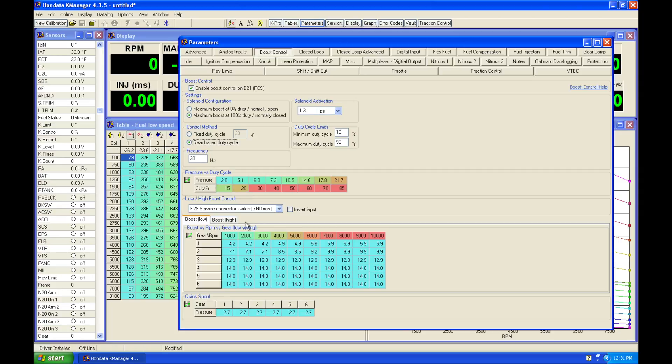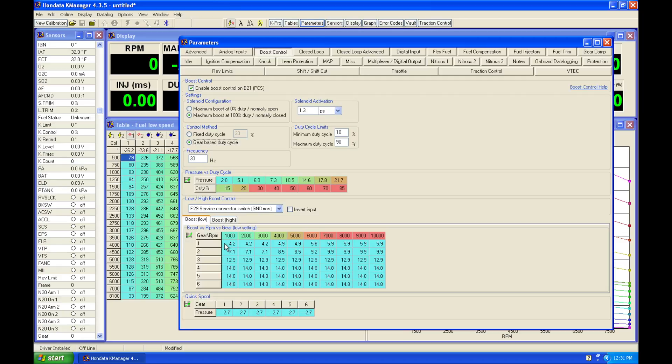In order to set up these tables, they're going to be working together with each other. So this pressure versus duty cycle is going to be a lookup table for our boost low and boost high table. So these tables are based on gear, so you can see our one through six here, our gear position. So one, two, three, four, five, six. It's going to be our gear.